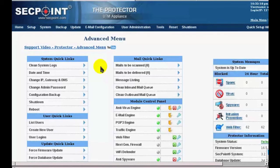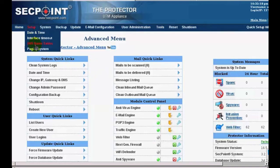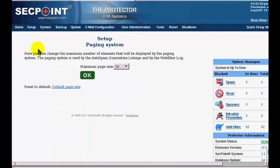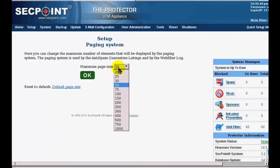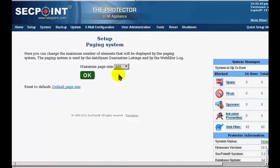The last new feature we are going to talk about is the customization of the paging system. The paging system is used by the web filter log and by the spam message listing. If you go to the advanced menu and then click on Setup paging system, you can see that the default value is 50.